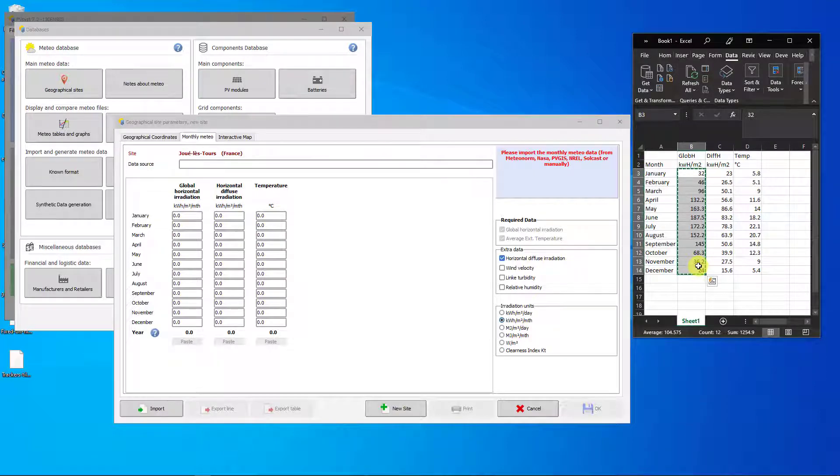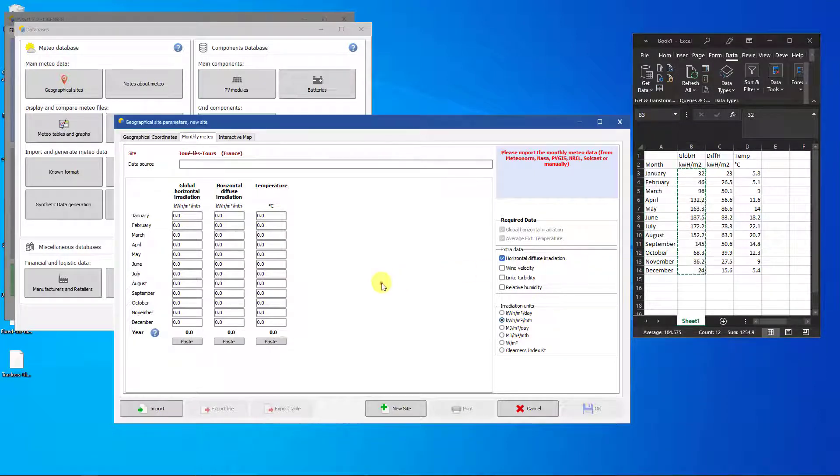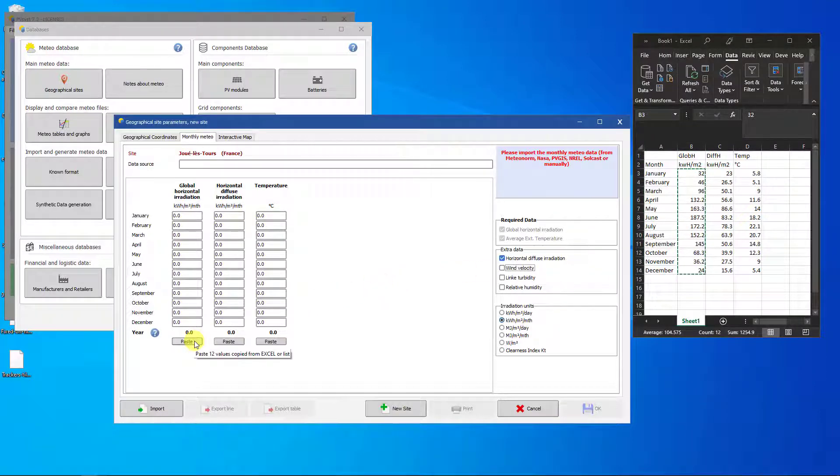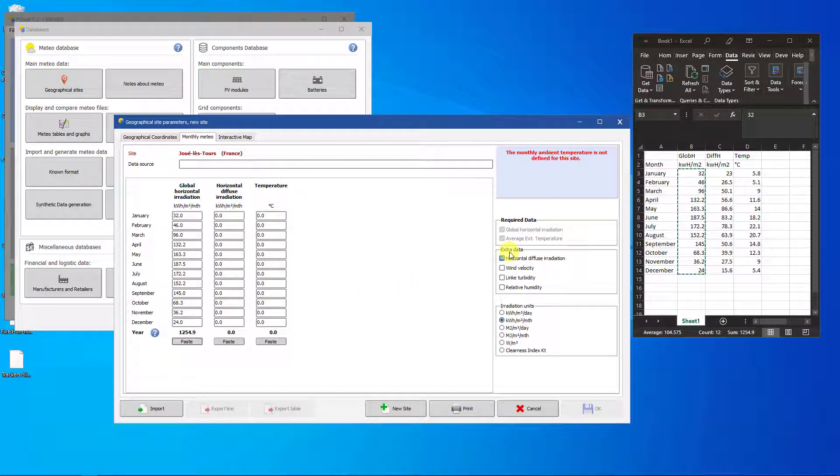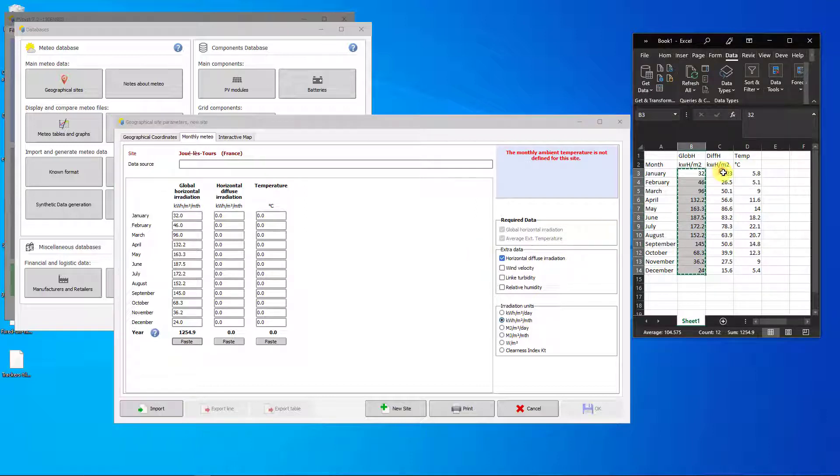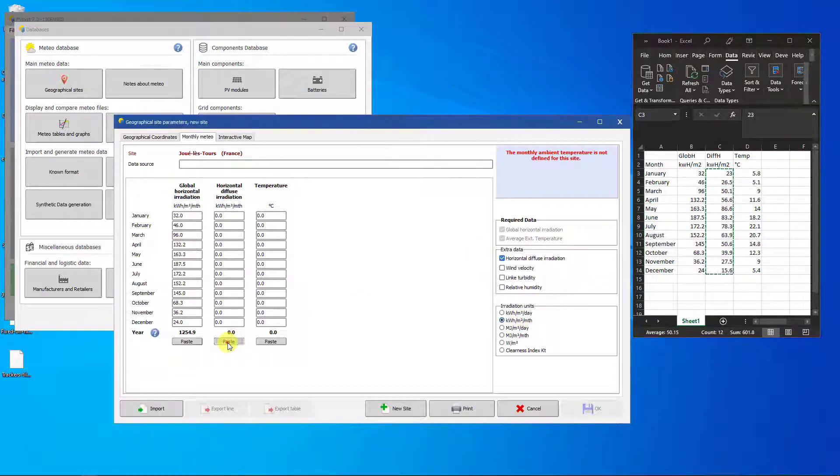In PVSyst, click on the Paste button below the Global Horizontal Irradiation column and the values will be pasted to the site. Repeat these steps for the diffuse irradiance and the ambient temperature.